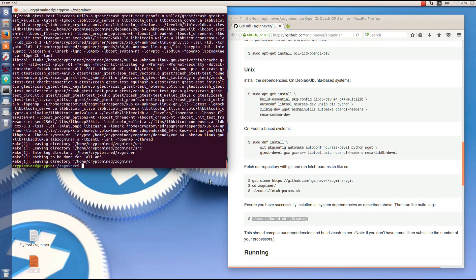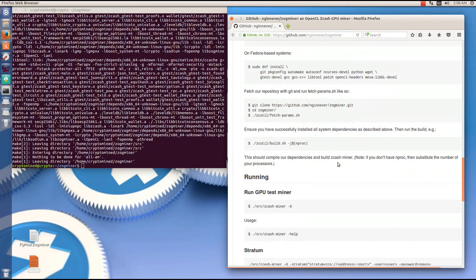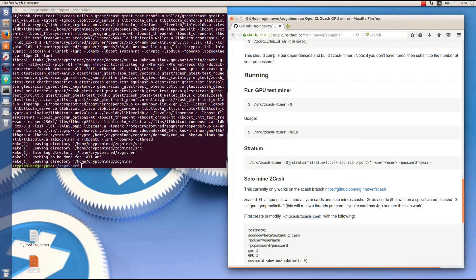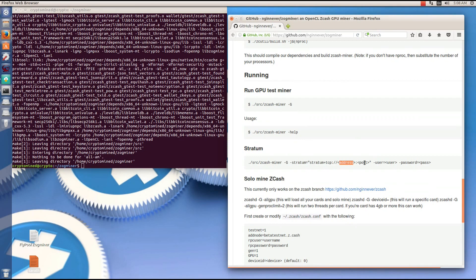That's finished, it's installed, so we can go and run the command to run the miner. You see in the command that you should put in your pool address, your t-address, and a password.